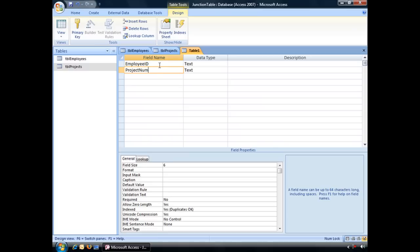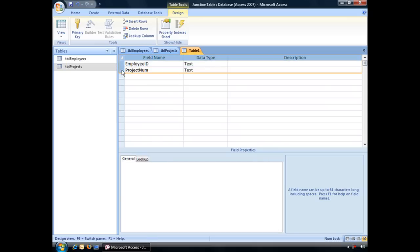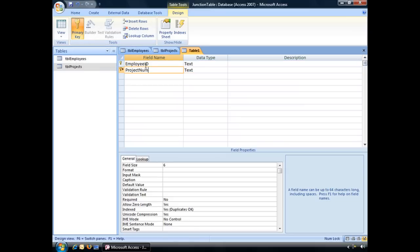Now the next step is to designate both of these fields as the table's unique identifier. To do that, hover your mouse over the selection box next to Employee ID. Click and hold and drag your mouse down right next to the Project NUM field. That will select both fields in Access. With both of those fields selected, we can take our mouse, go up to the primary key button and click once. And that will designate both fields as the table's primary key or its composite key.